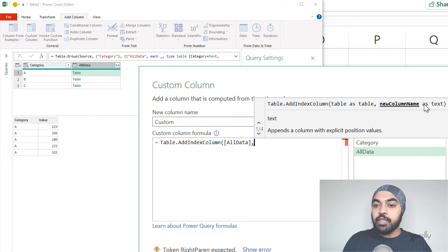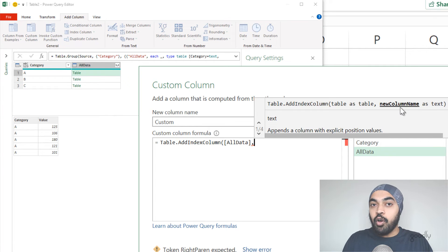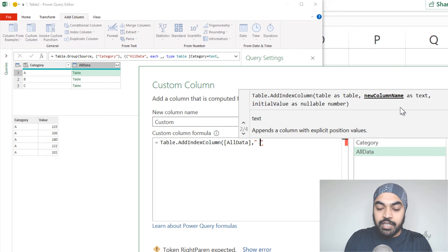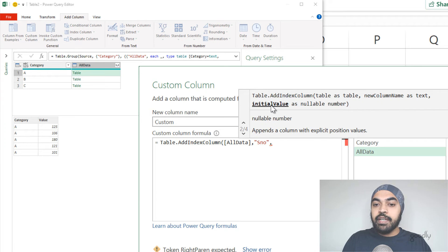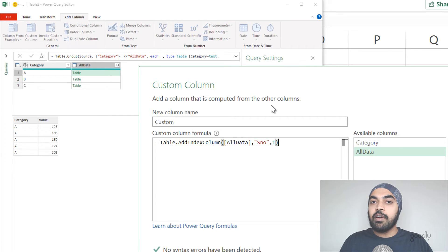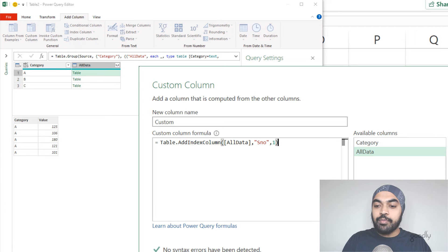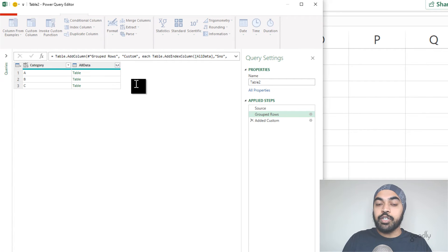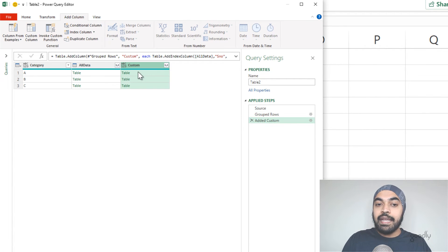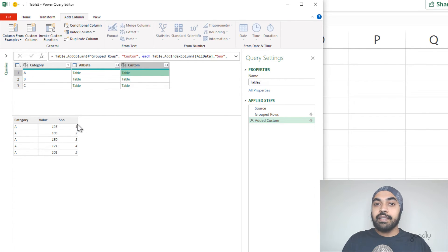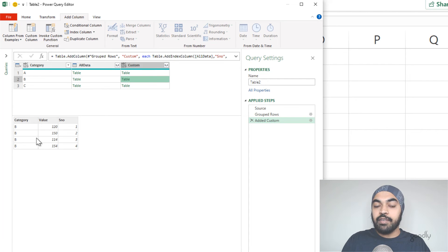The column name doesn't matter — we can call it Custom — but the formula I'm going to use is the same one I learned earlier: Table.AddIndexColumn. The first part, if you remember, is the name of the table. The table is contained in the All Data column, so I'll click on All Data. That means we have a table here, a table here, and a table here — to all of these tables, go add an index column. Then it asks what's the name of the new column: I'll call it Serial Number. The initial value is going to be one. Since three parts are good enough and the last two are optional, I'll click OK. It creates a table, and if I click on the side of it, every single table now has a serial column starting from one. For category B we have four, and for the last one we have three.